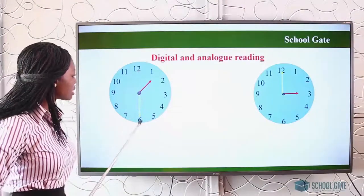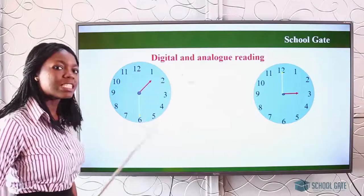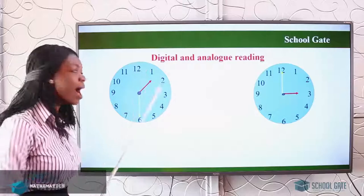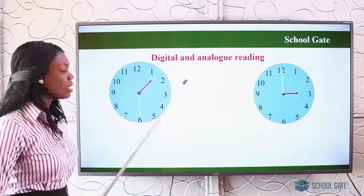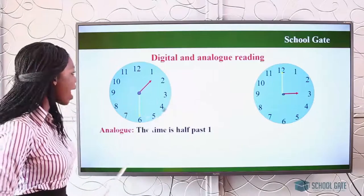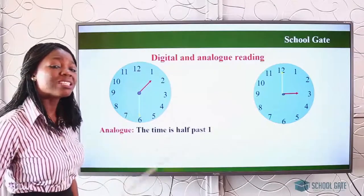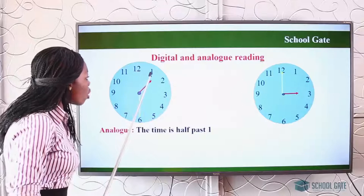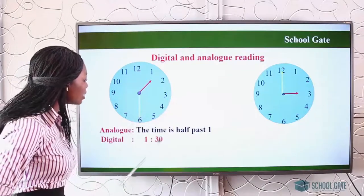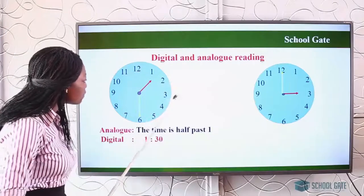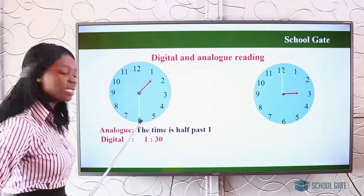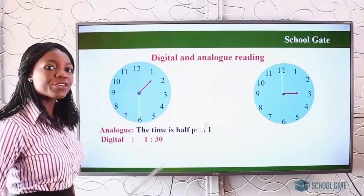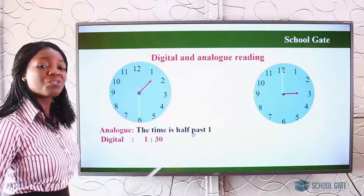The long hand is on six and the short hand is in between one and two. Any time the long hand is on six, it is read as half past. So it is read as half past one — that is the way you read it in analog. Now if you want to read it in digital, digital is read in numbers. You count: five, ten, fifteen, twenty, twenty-five, thirty. So in digital it is read as one thirty. In analog it is half past one, but in digital it is one thirty.